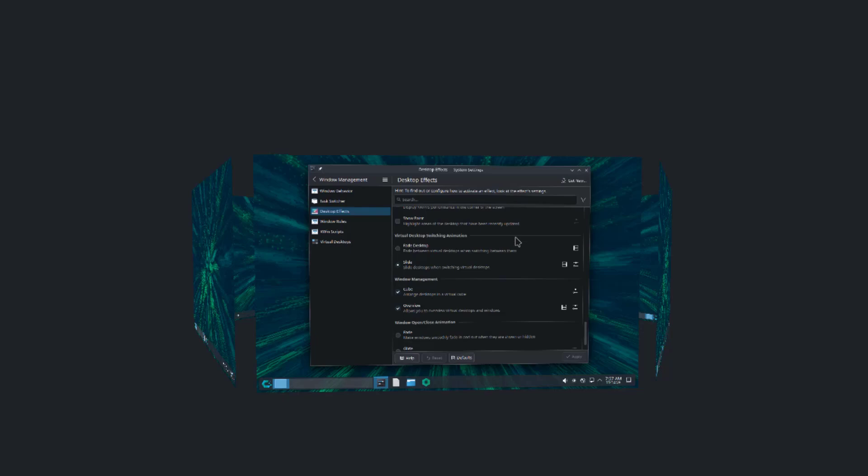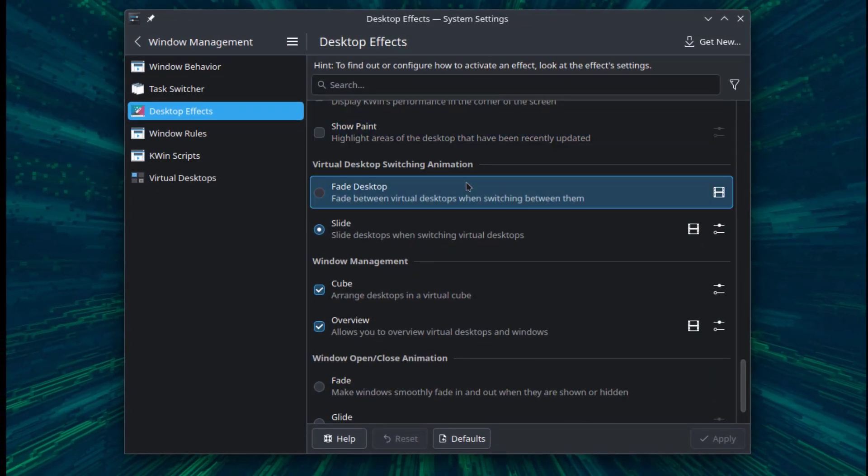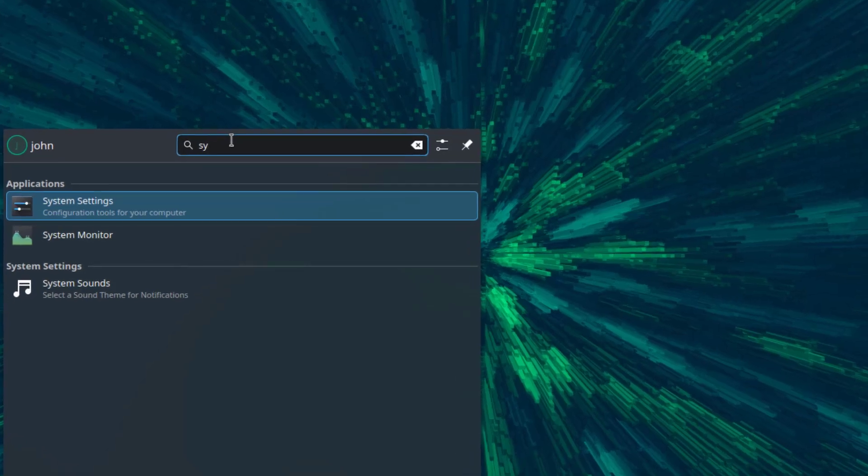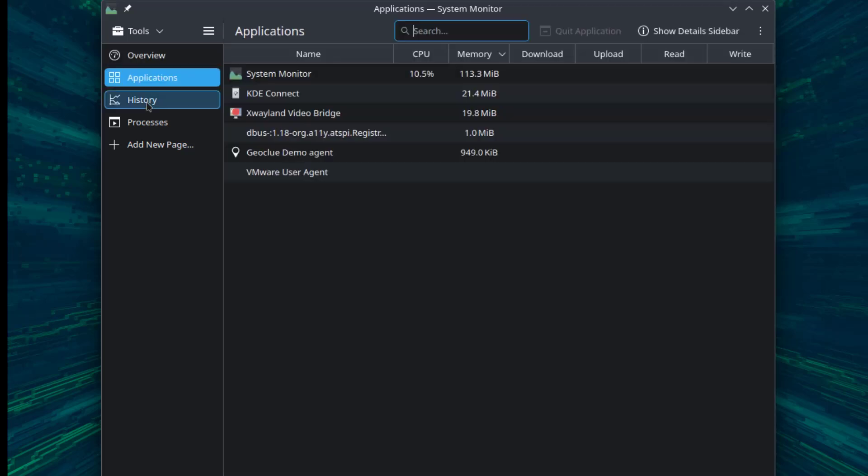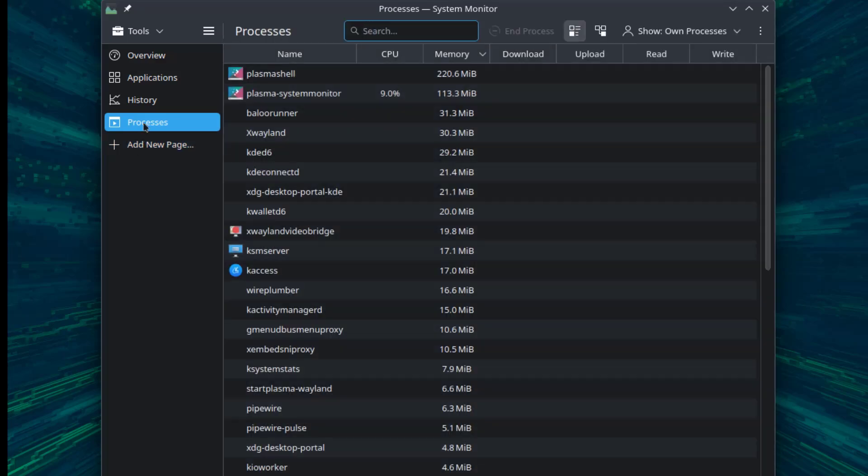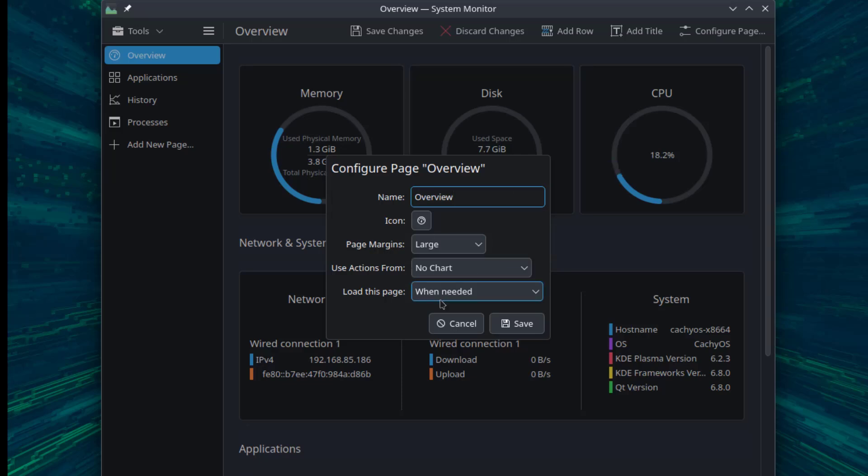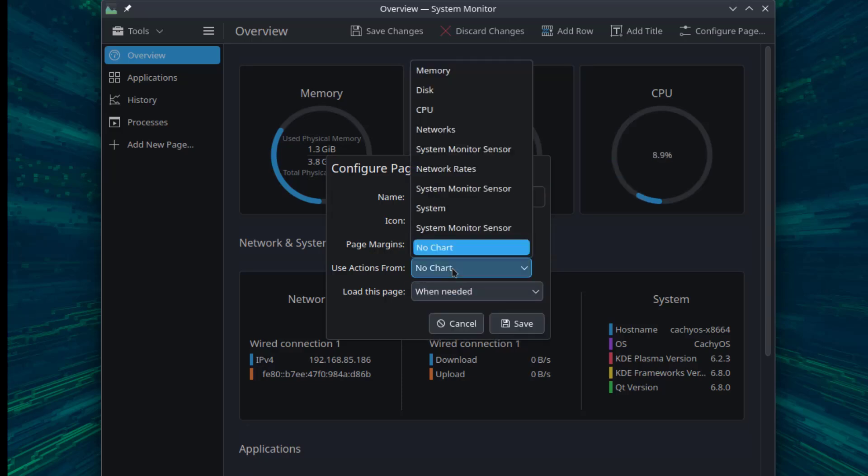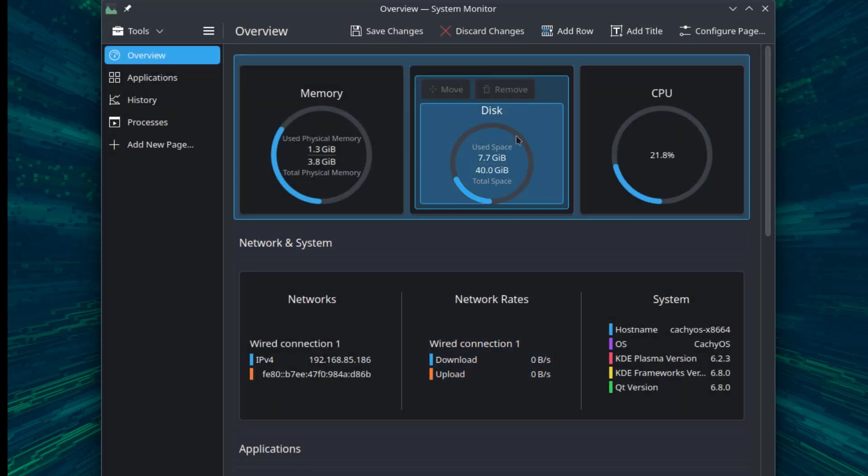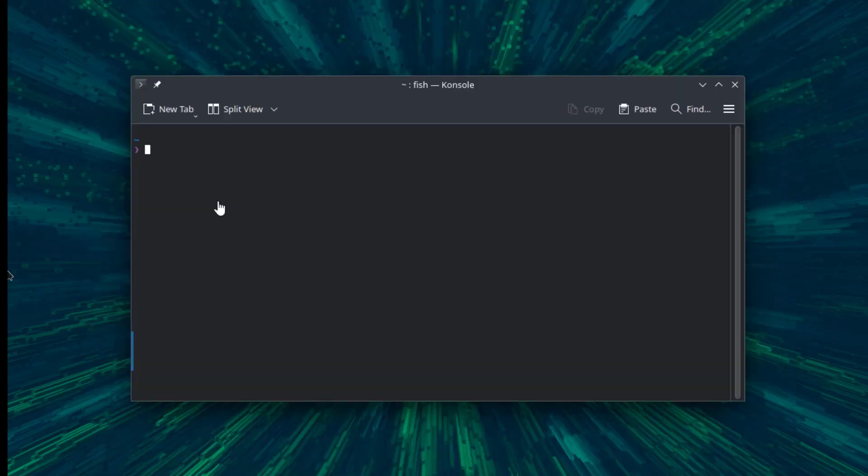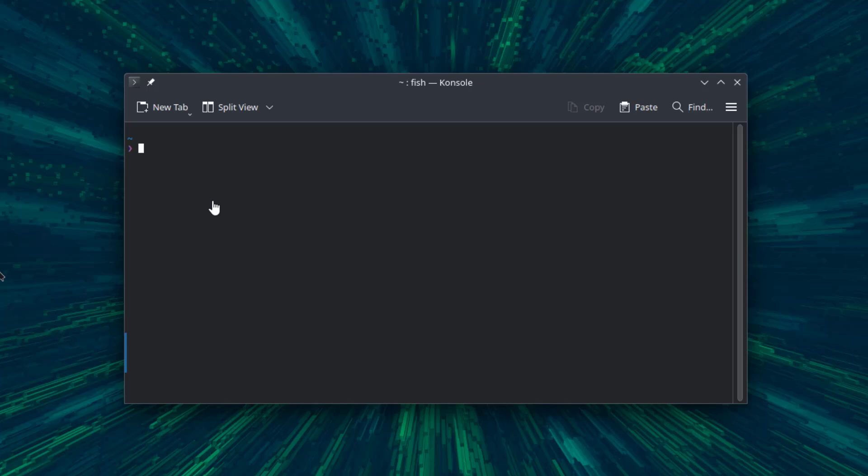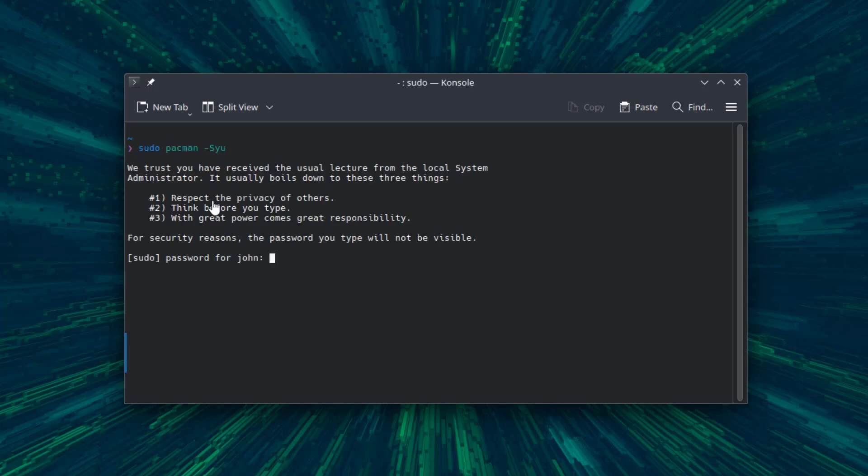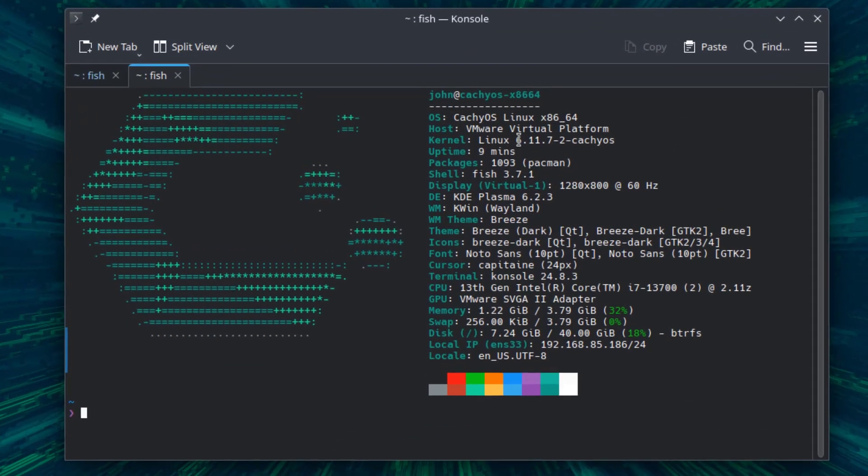I'm going to open the system monitor. I'm going to do a system update and type sudo pacman. It's all up to date. The kernel version is 6.11. The Plasma version is 6.2.3. I want to thank you for watching, and I thank you for subscribing.